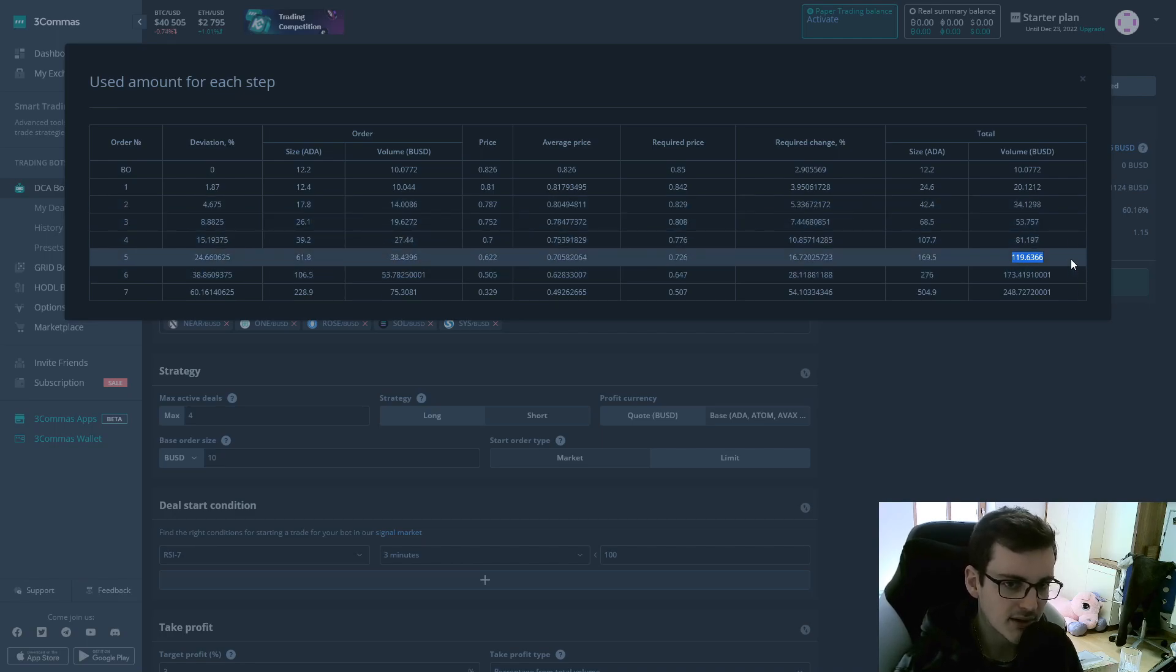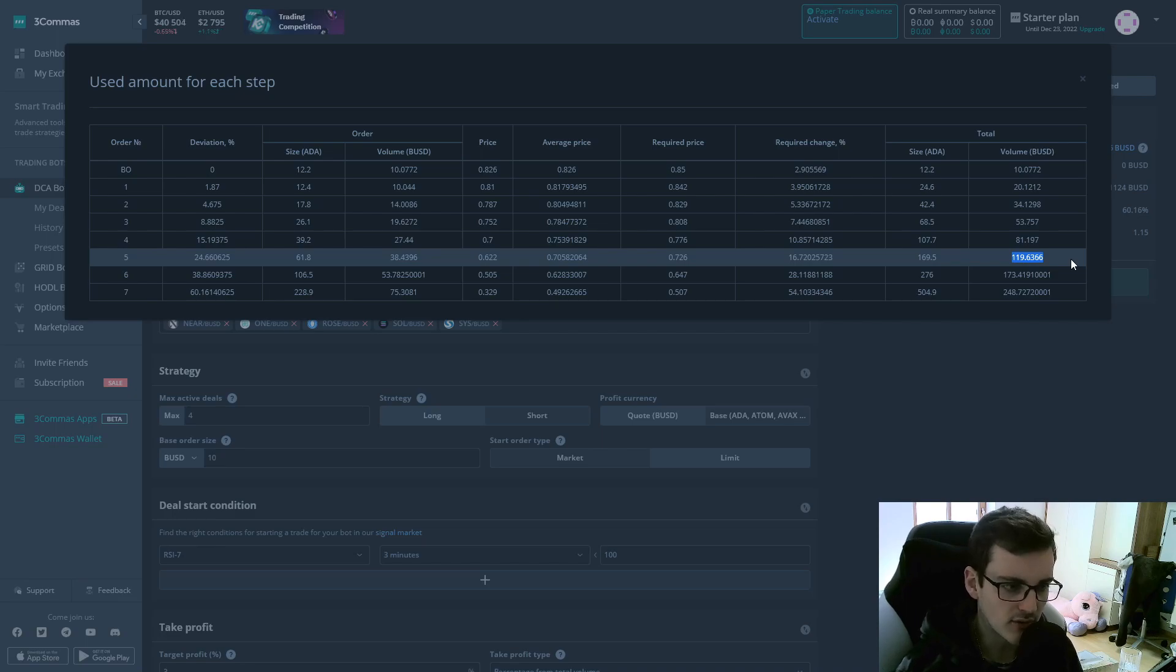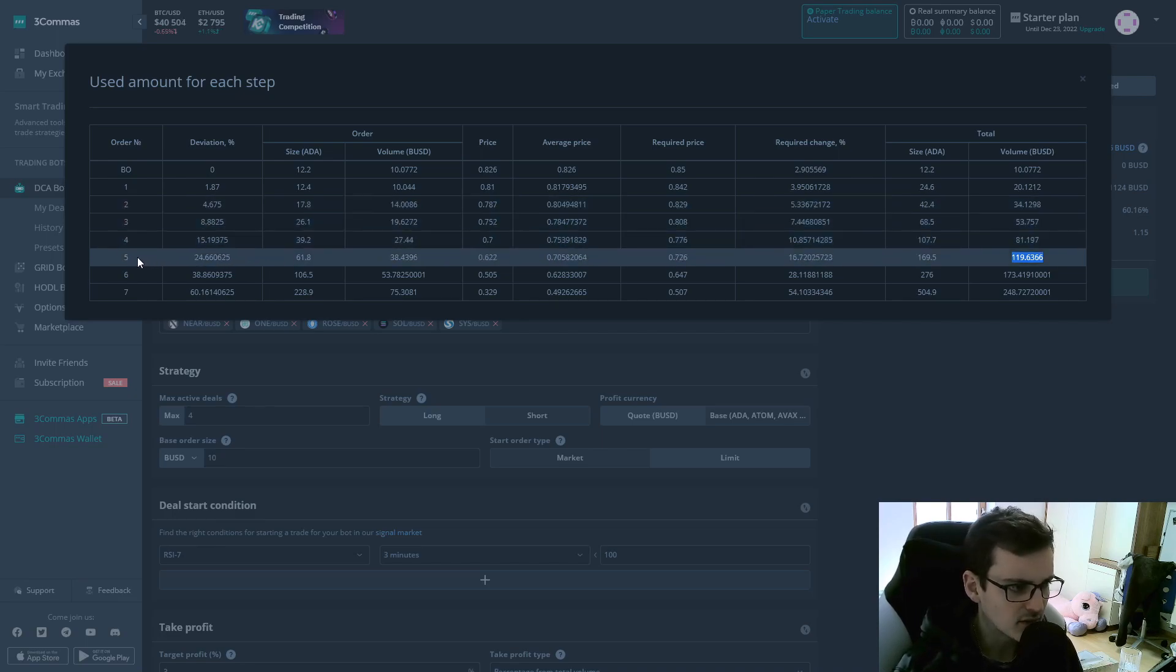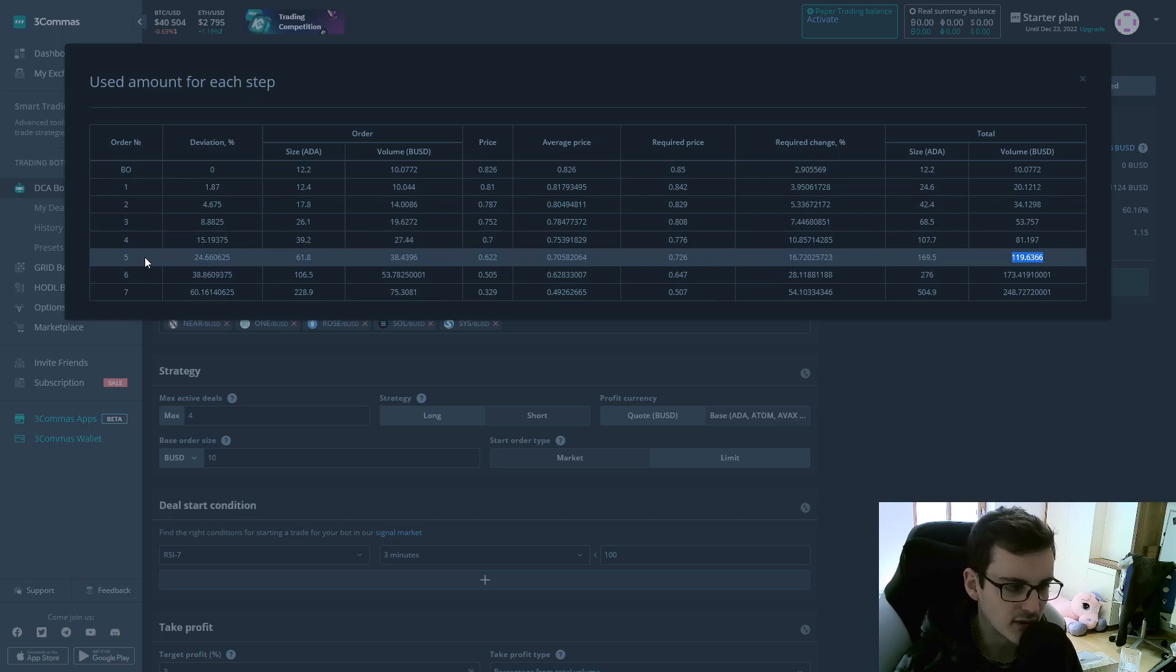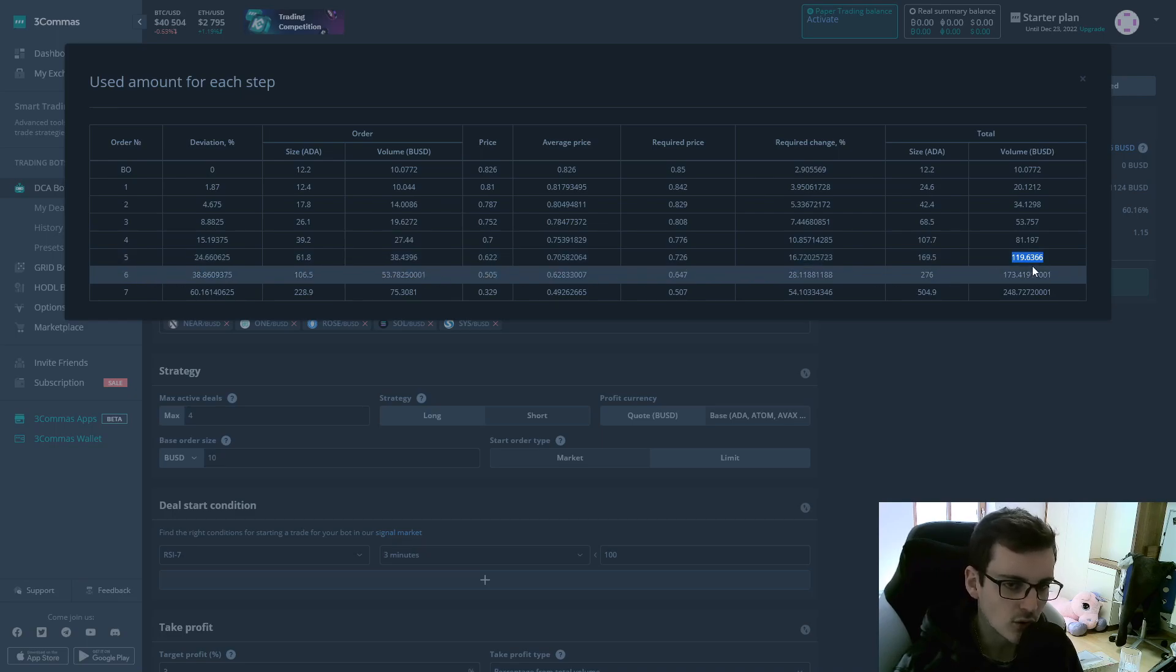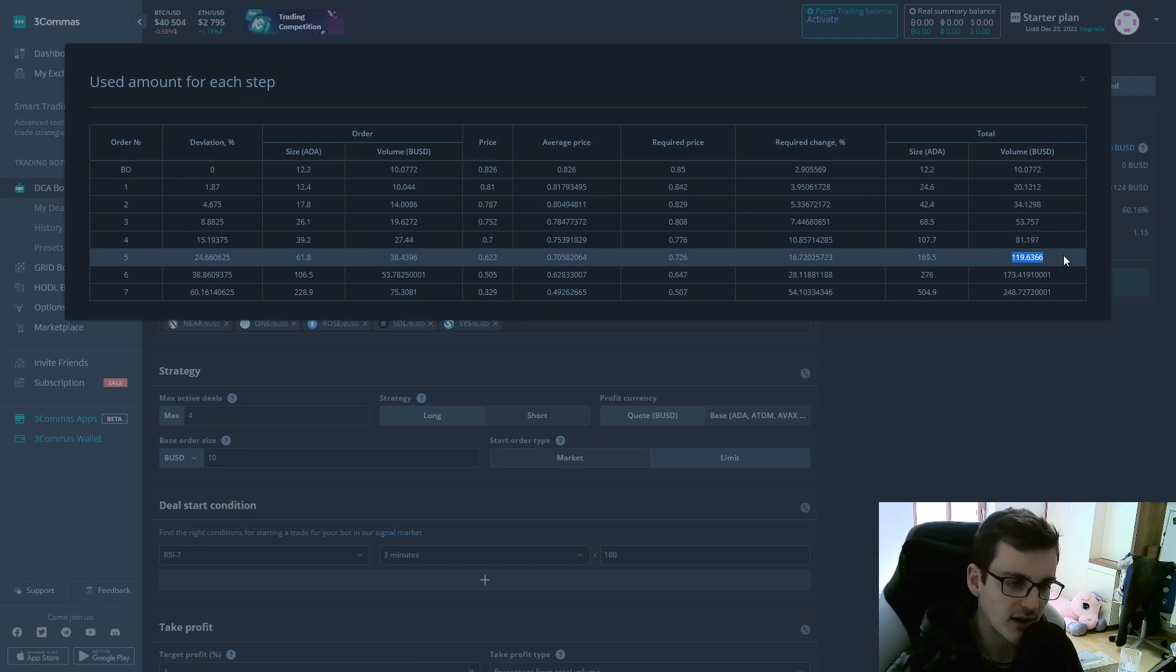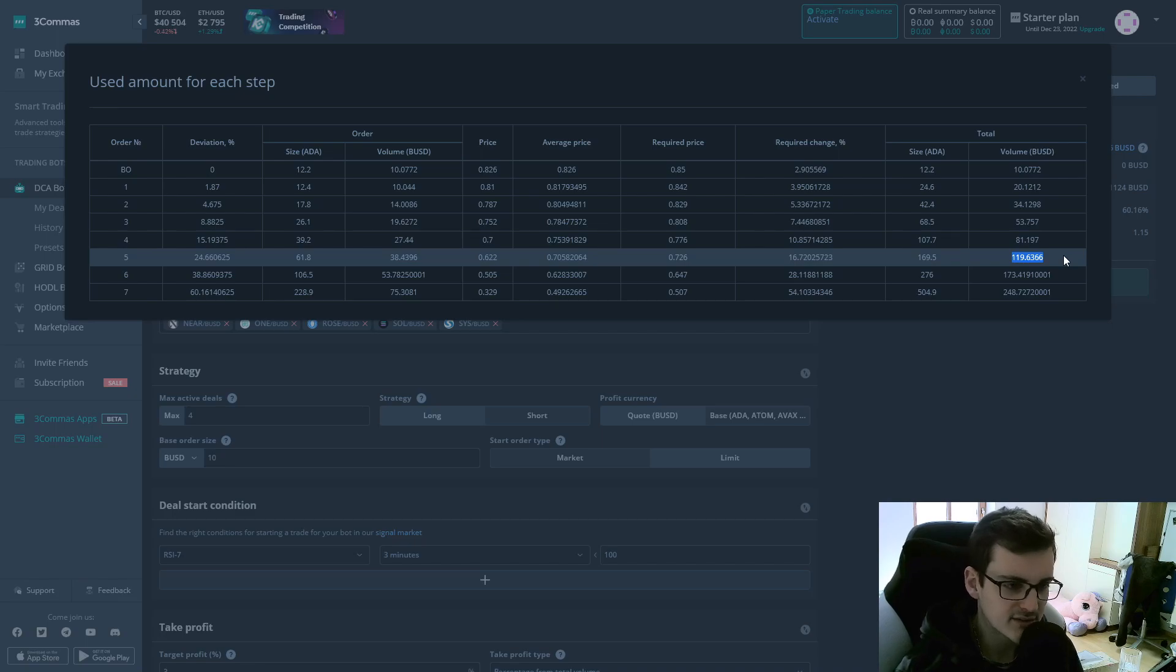So if you're a beginner, I still recommend using 100% risk. But if you're more advanced, you can then for example say, on average, five safety orders are filled. So I only want to use $120 for one trade. Now if your account balance is still $1,000, you can then set your max active deals to eight.